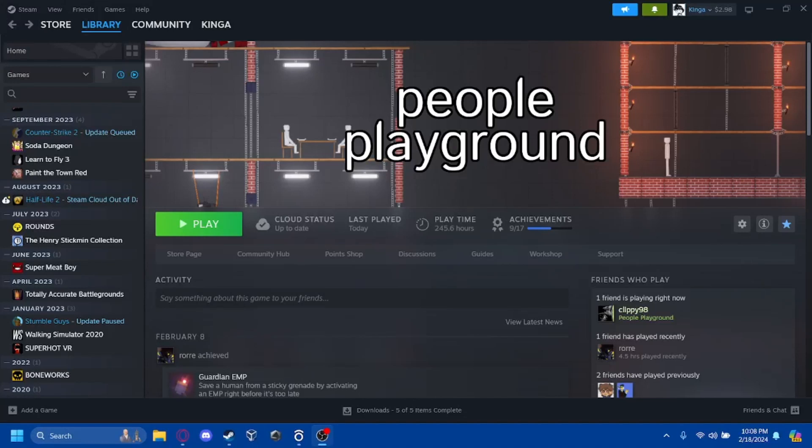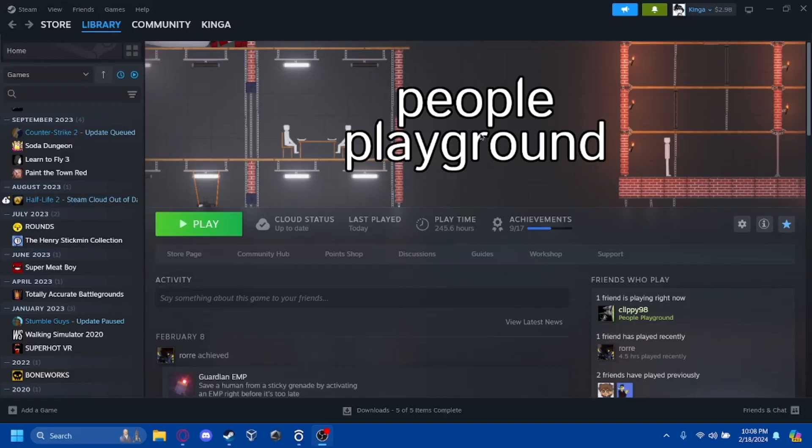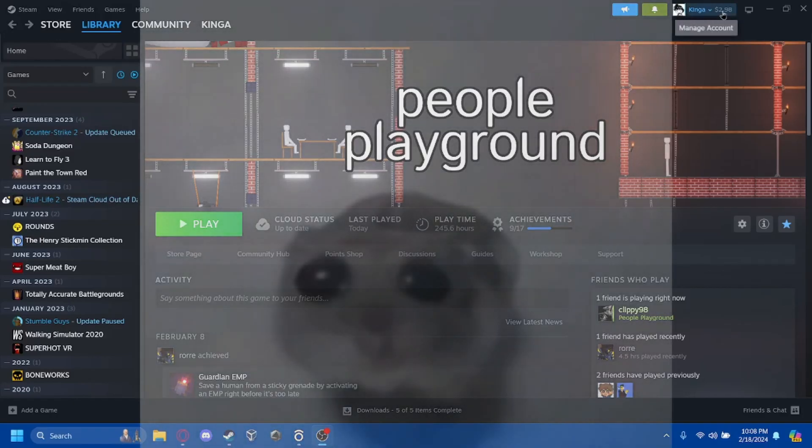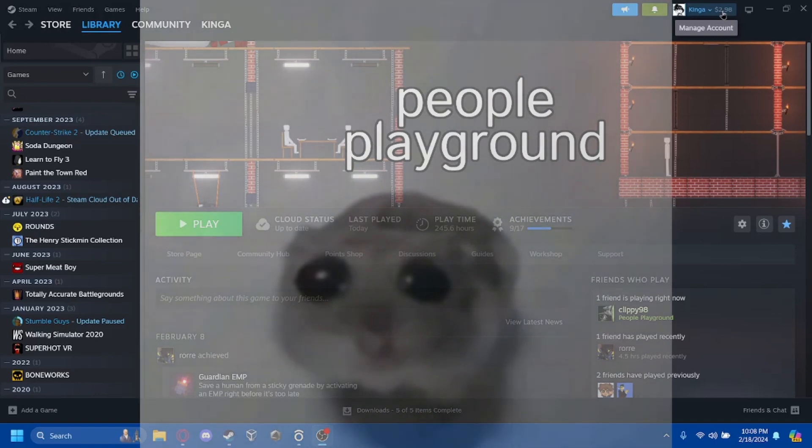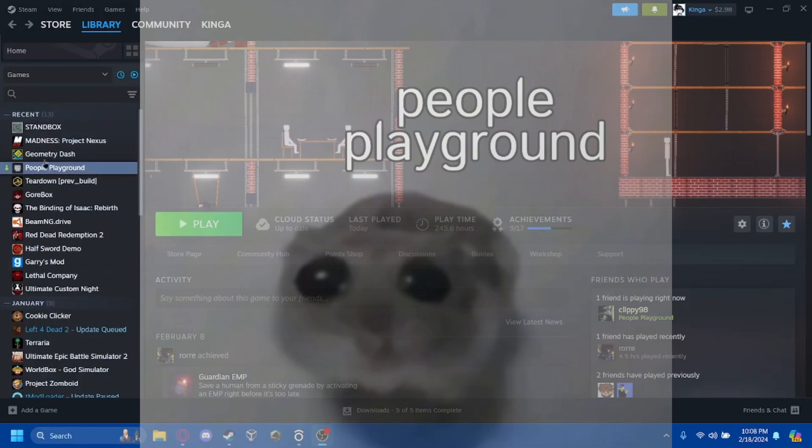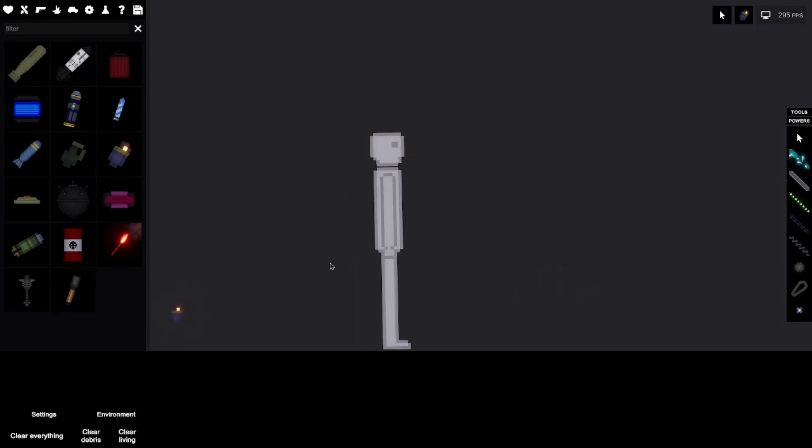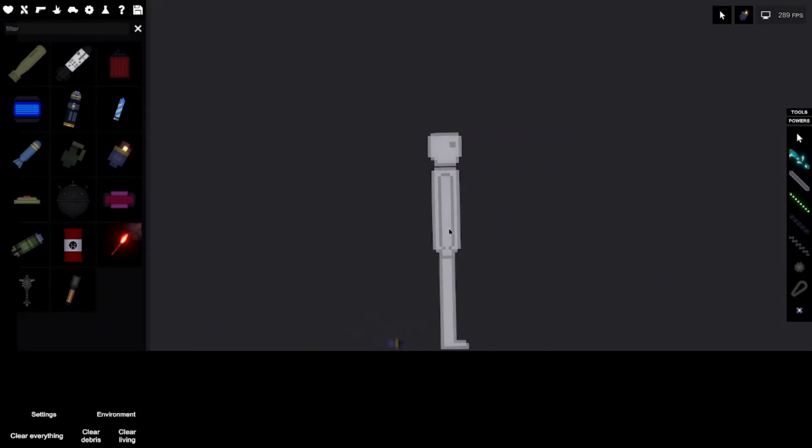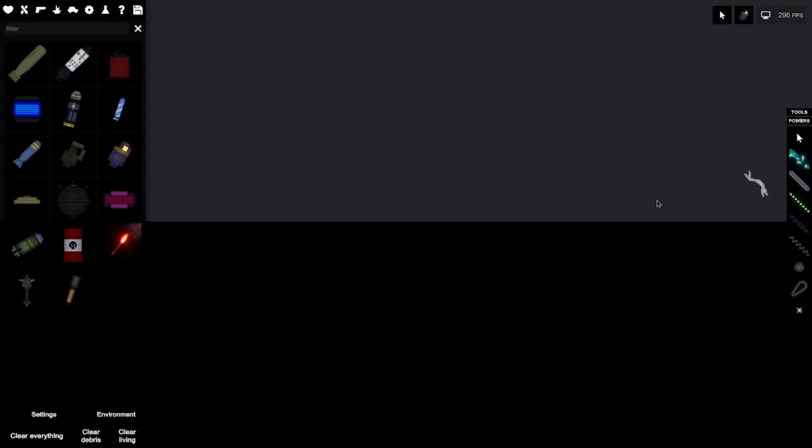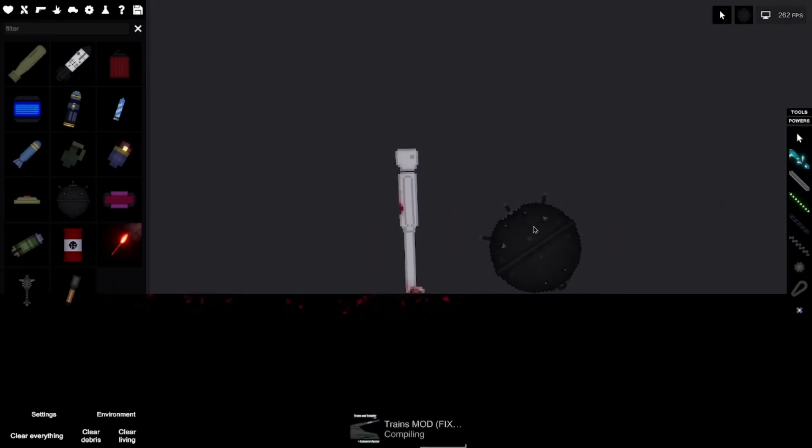So I decided that playing People Playground would be a good idea. I also have two dollars in my Steam account - that's such a great investment in money. And this is Nick, no relation to Nick. He does... no no, he'll be fine. Wait, is this like a sea mine? Hold on.